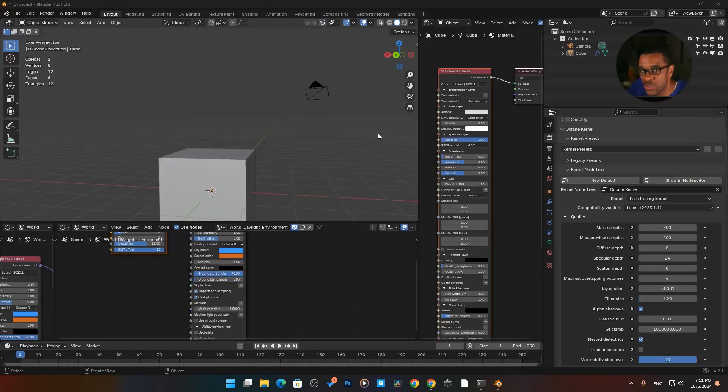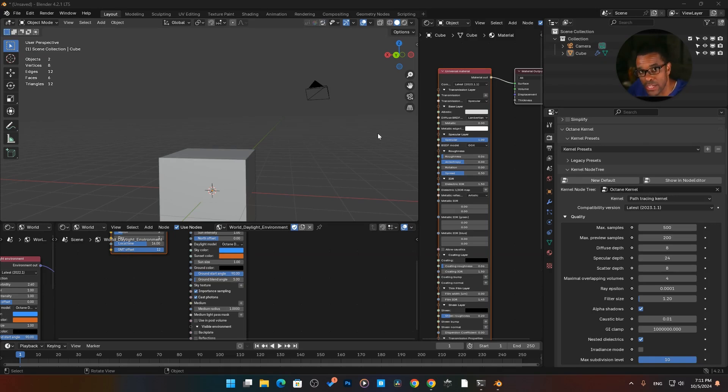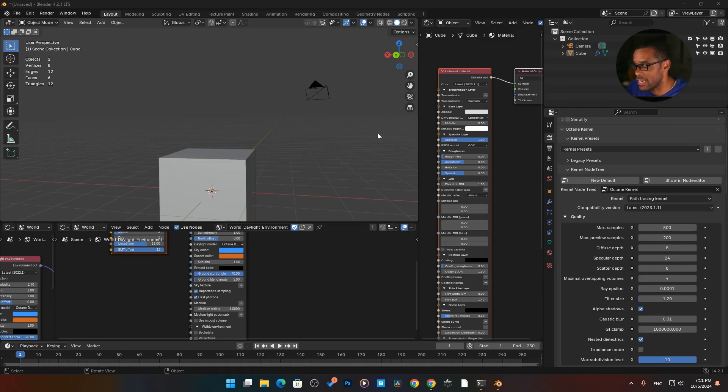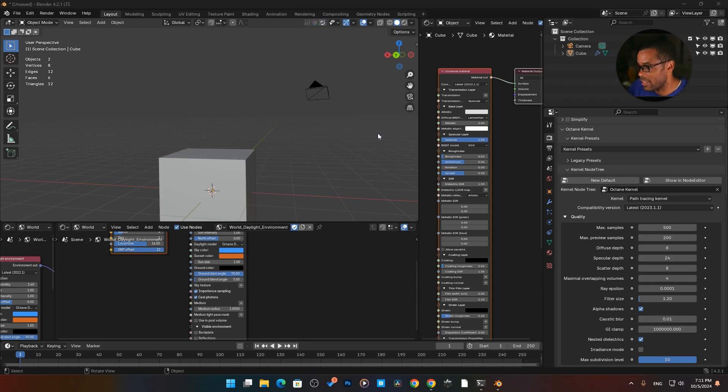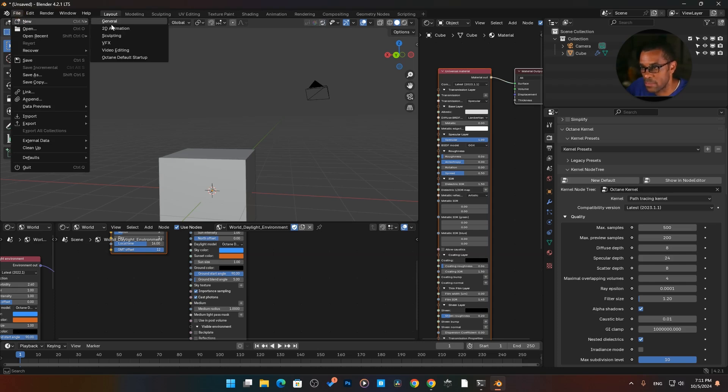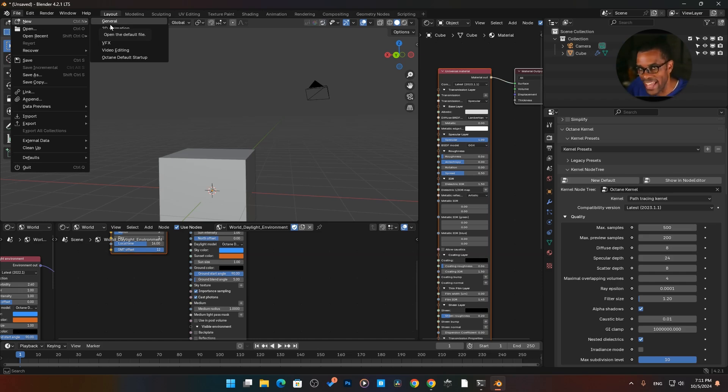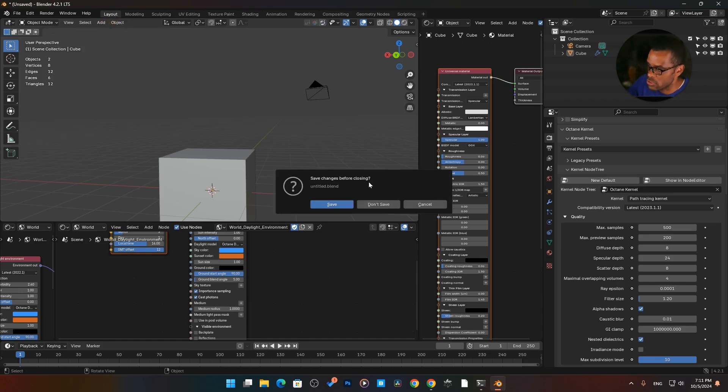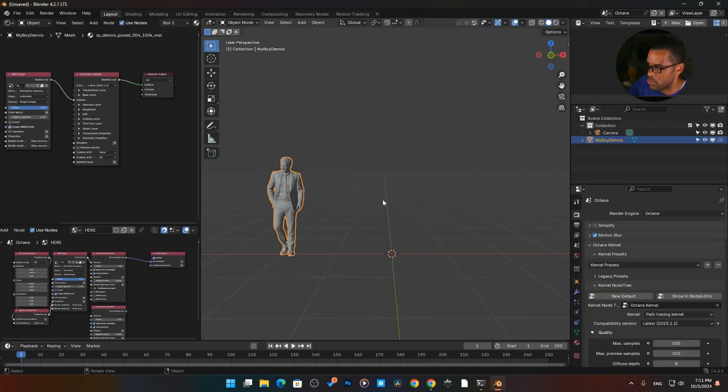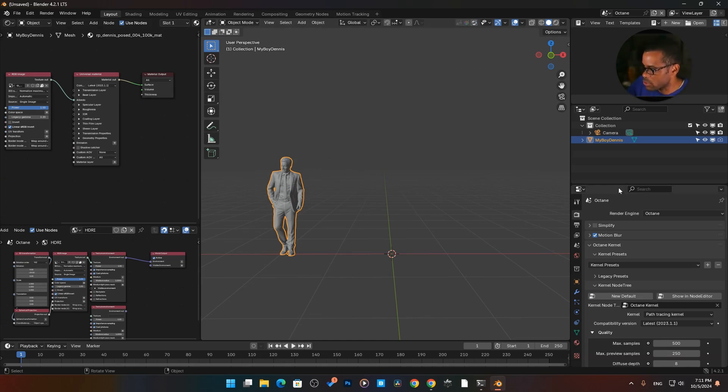Alright, now we're going to get into render settings. This is the big one. This is the one that everybody wants to know. A lot of people, especially when they first come over here, literally complain and say that Octane is rendering slower than it did in cycles. And a lot of it has to do with our render settings. So first thing first, I'm going to switch back to my default scene because I've already set up some settings that will help me to optimize my rendering.